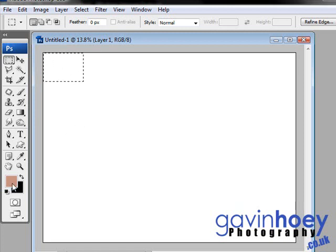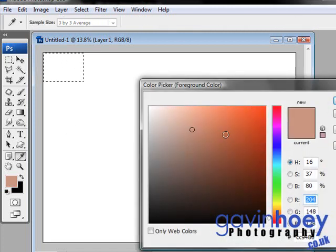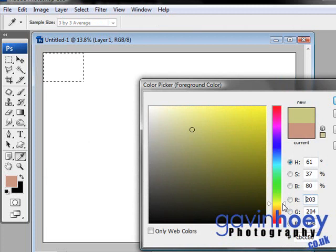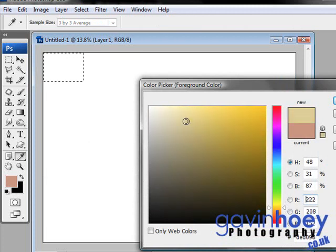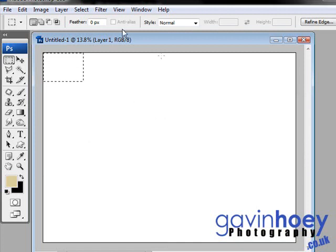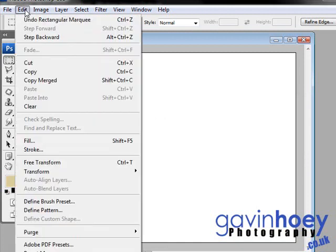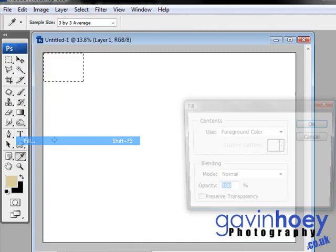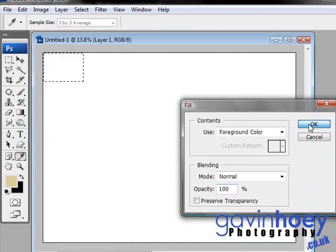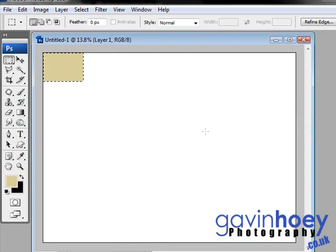So let's click our foreground color and choose a suitable background. I'm looking for a sort of yellowy beige color really, round about there. That looks pretty good. And then we'll go to Edit and Fill and fill with the foreground color.